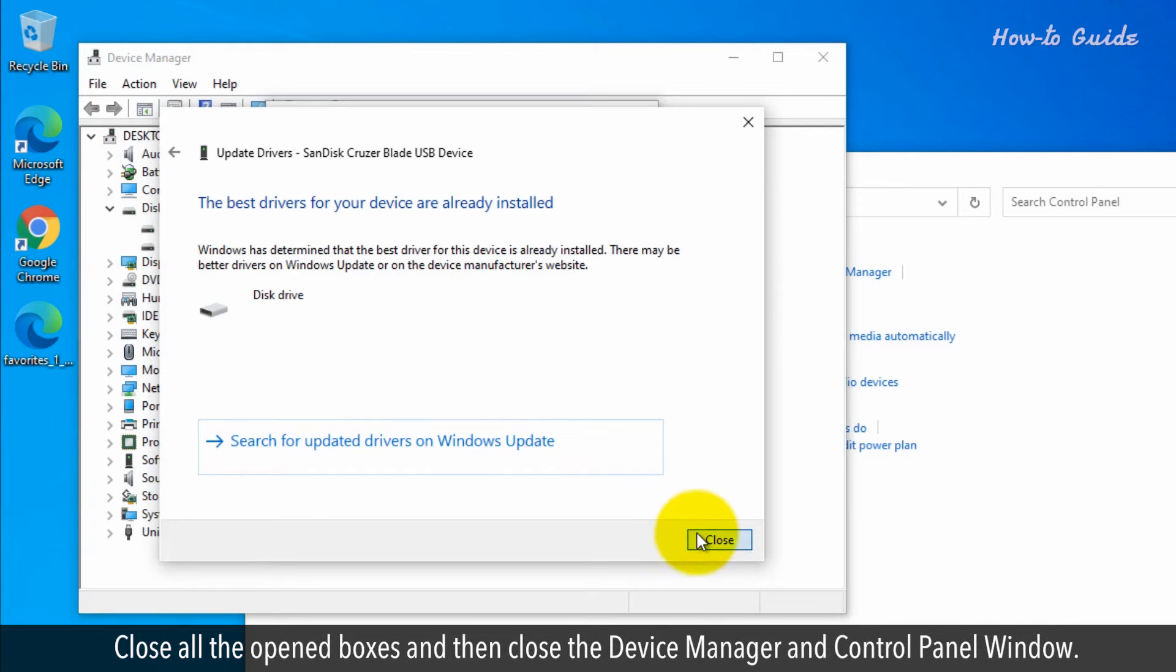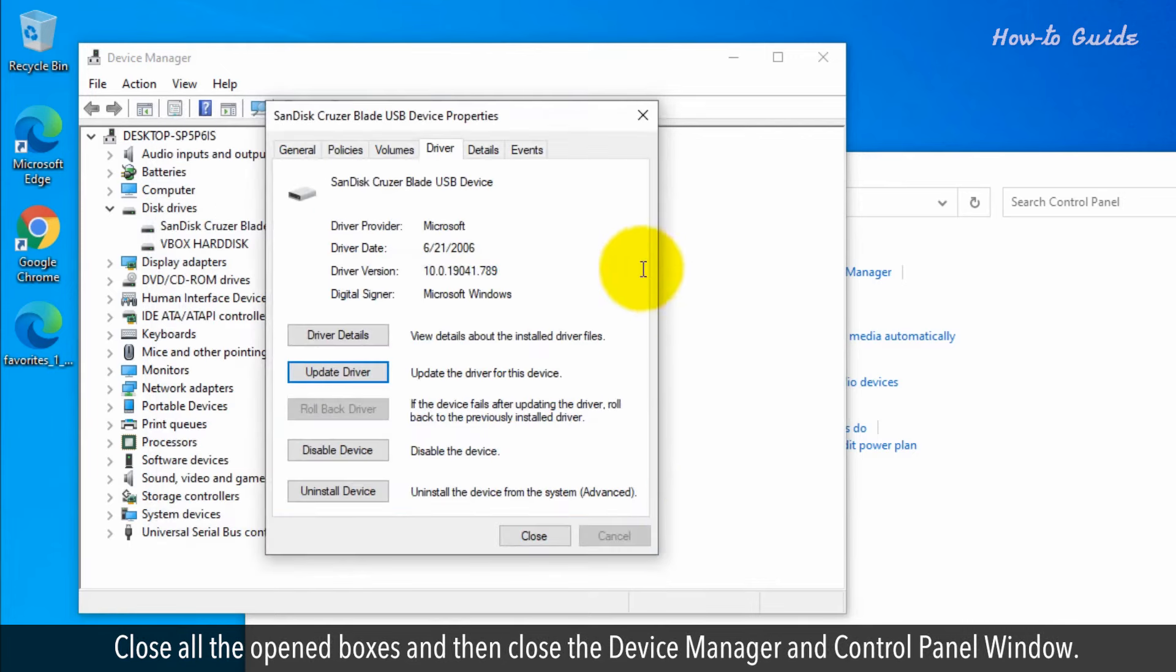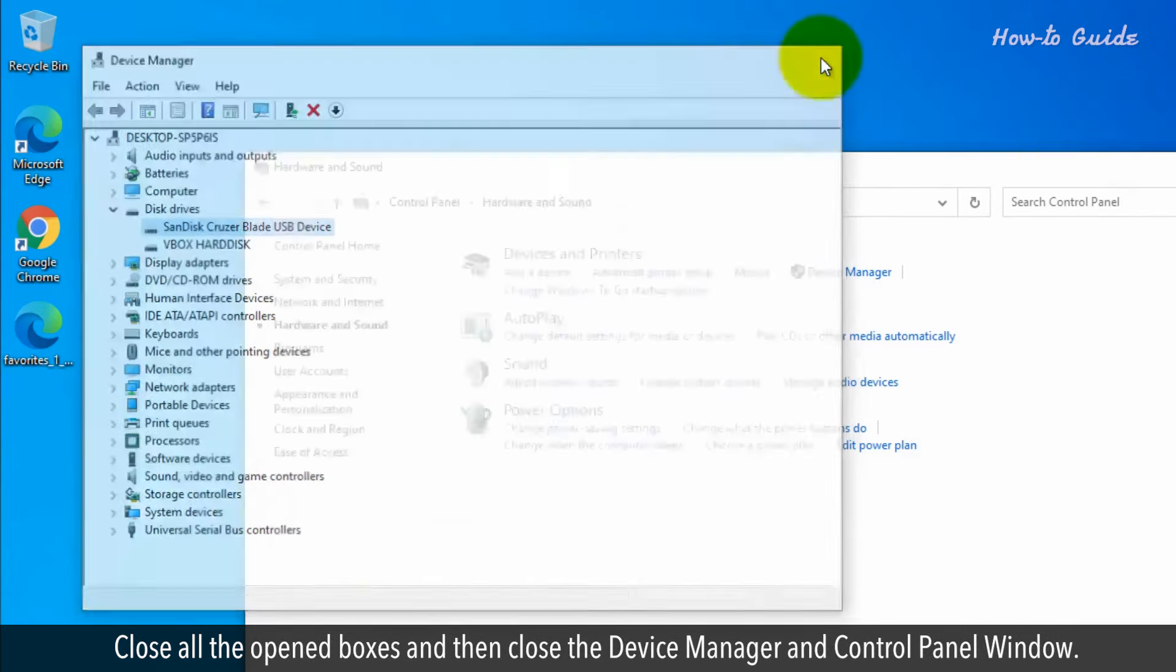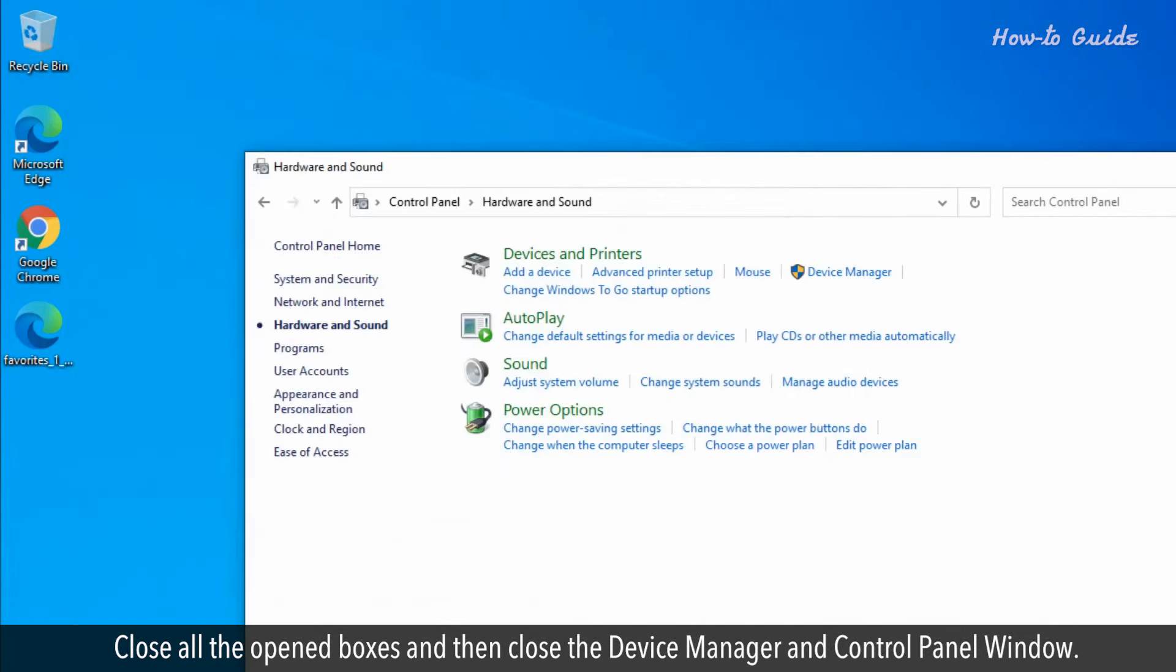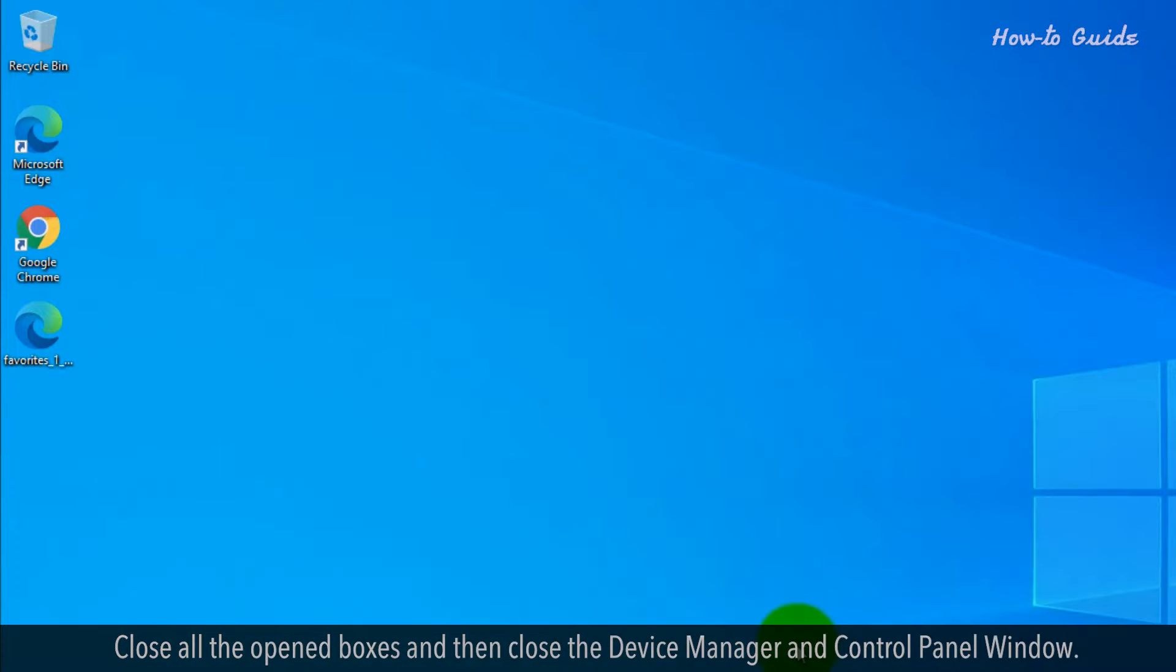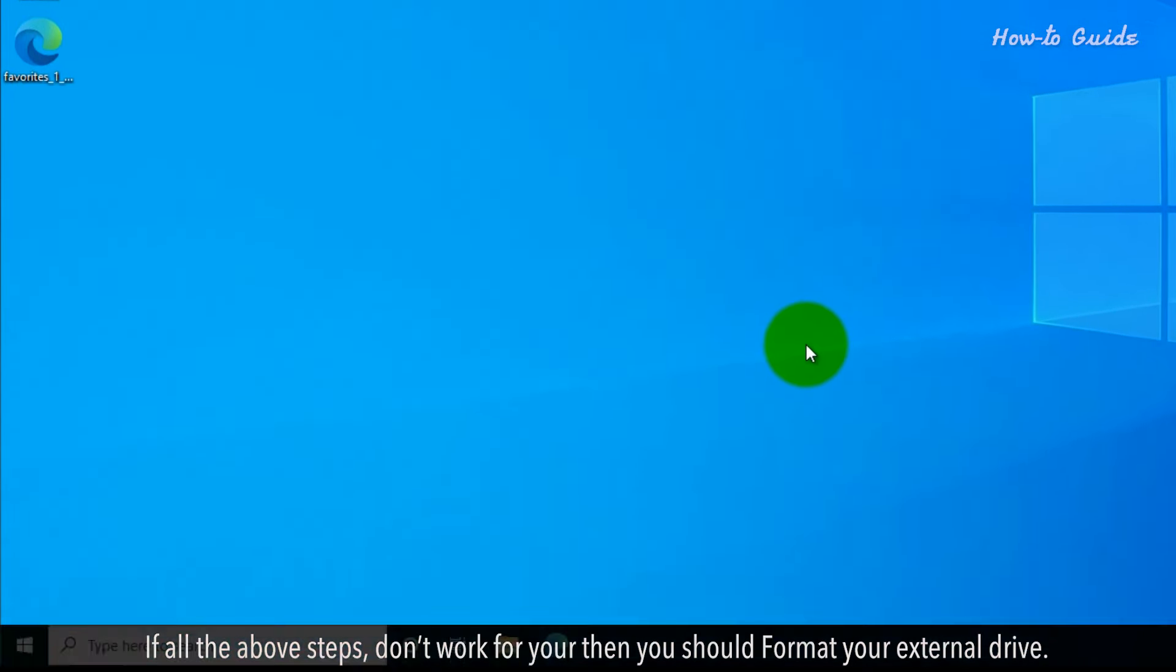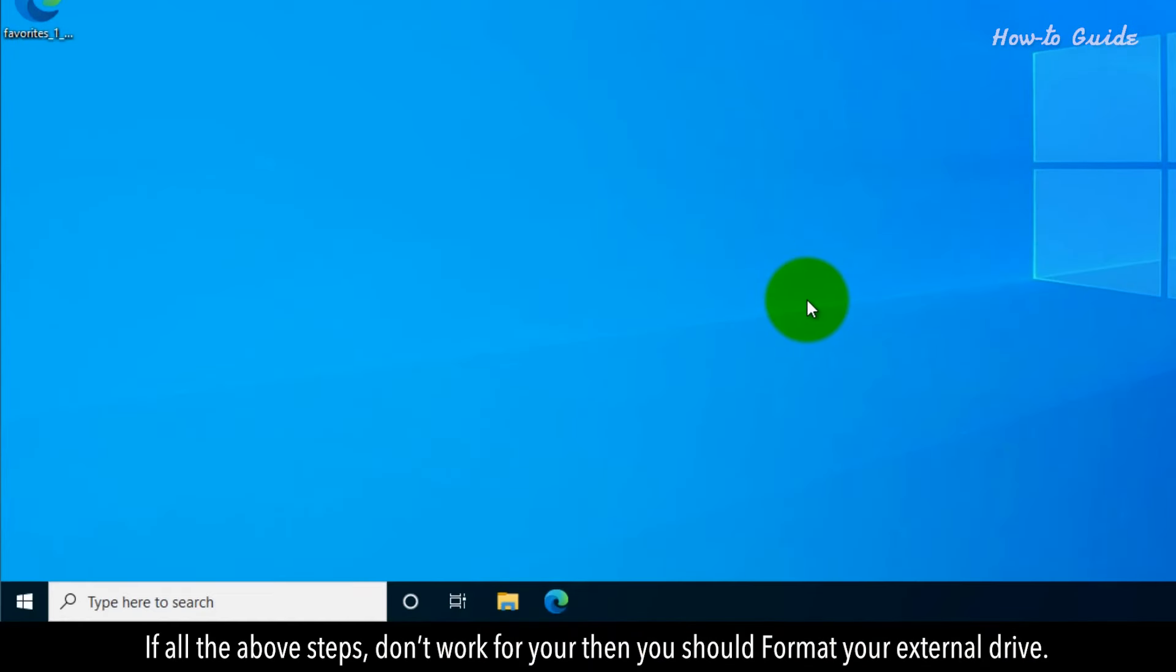Close all the opened boxes and then close the Device Manager and Control Panel window. If all the above steps don't work for you, then you should format your external drive.